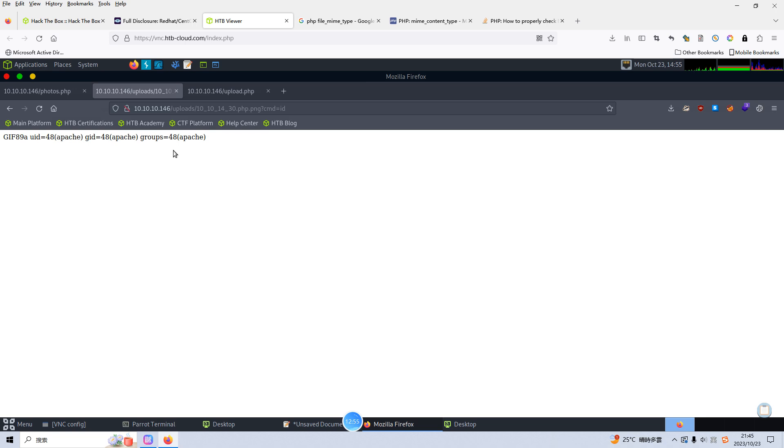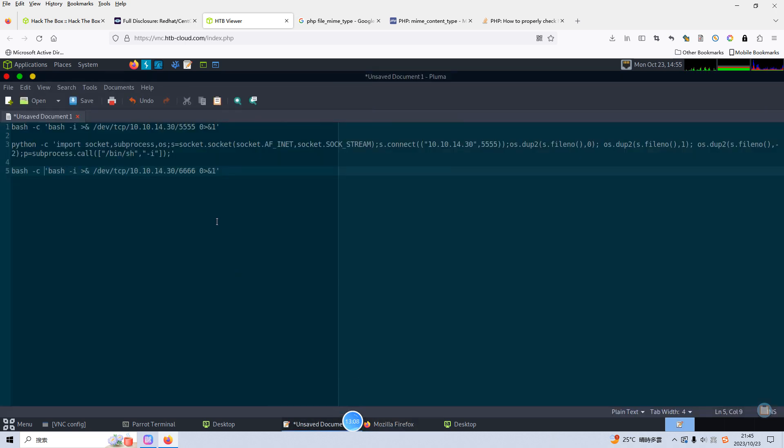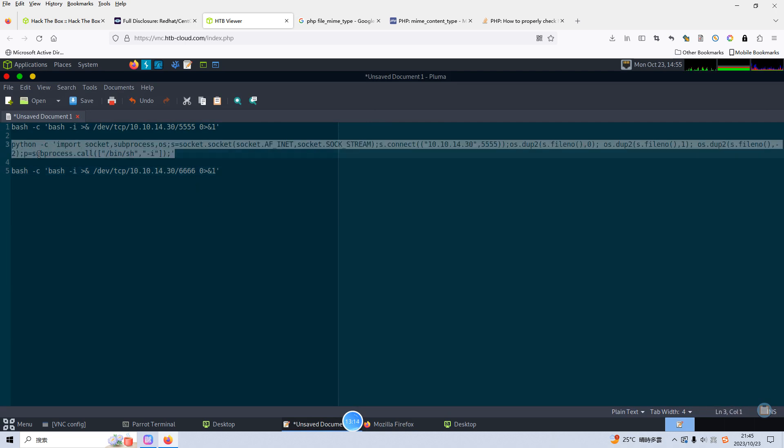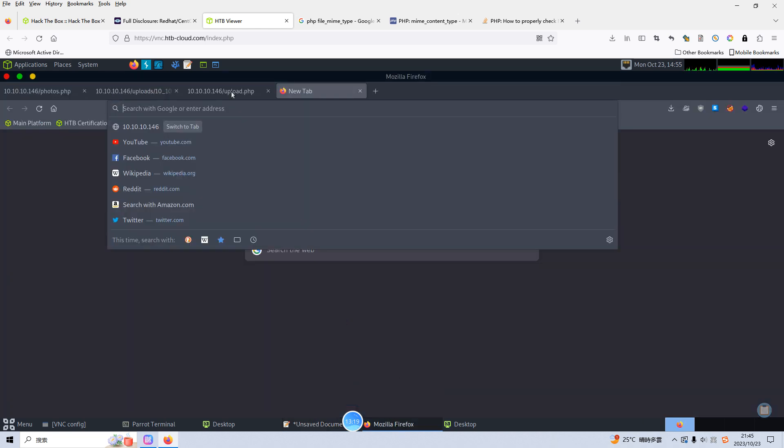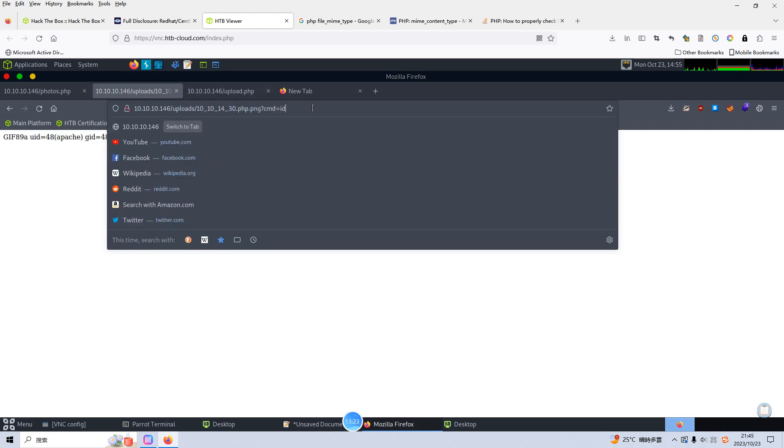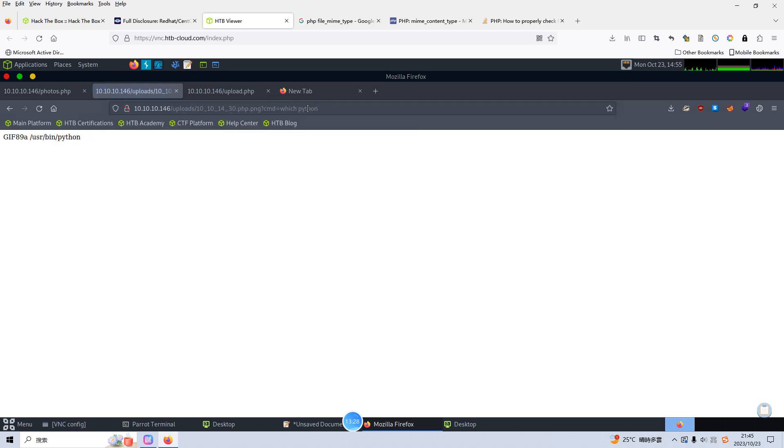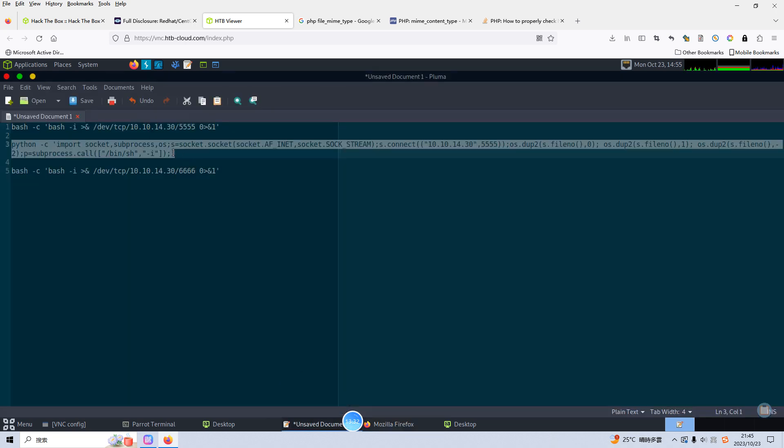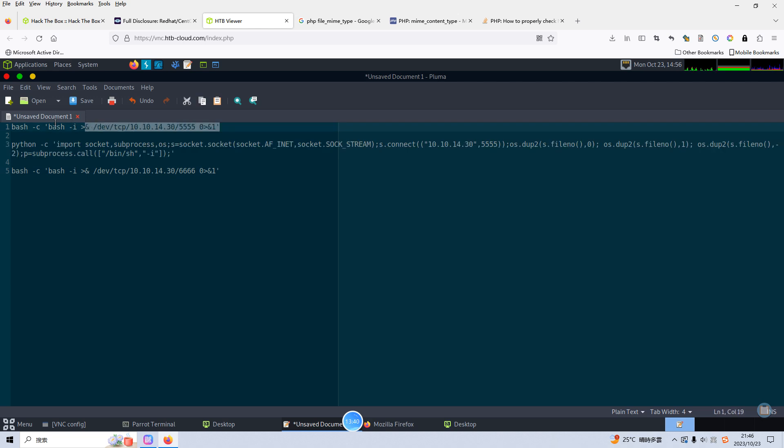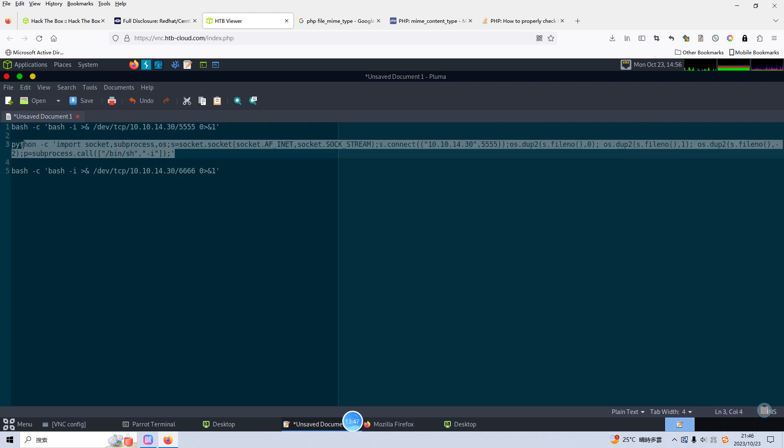So next we need to get a reverse shell. So how to do it, we need to get the help from the pentest monkey. And of course you can try different ways but I think the most or simplest way is to use this one, this command. Of course before we do that we need to check the python version. We can run which python, yeah python 2 is there. This is the simplest way to get reverse shell.